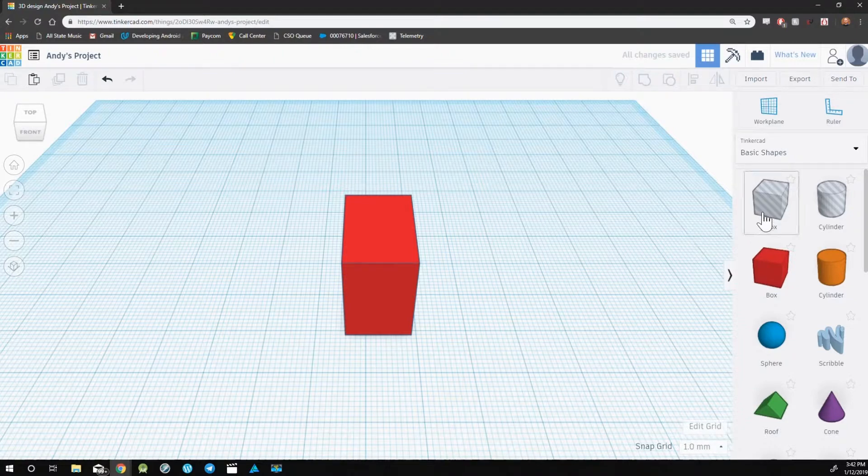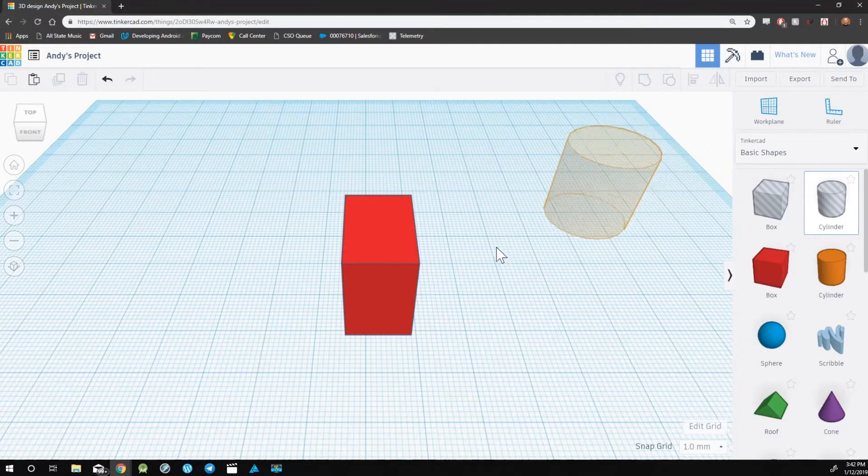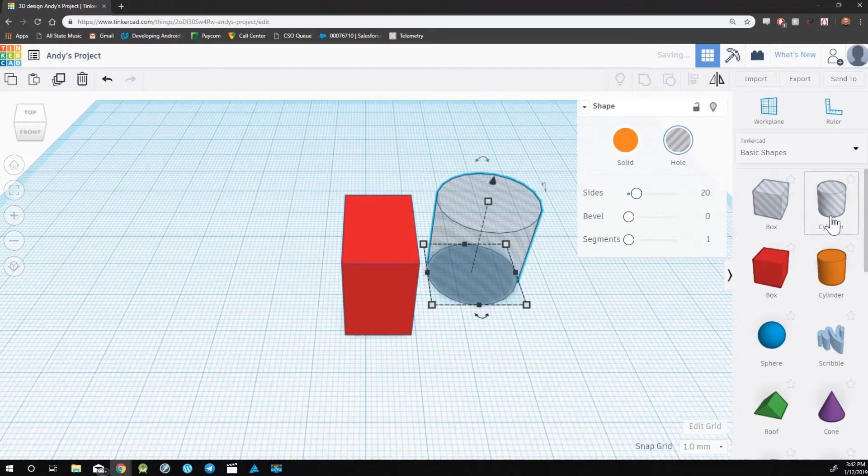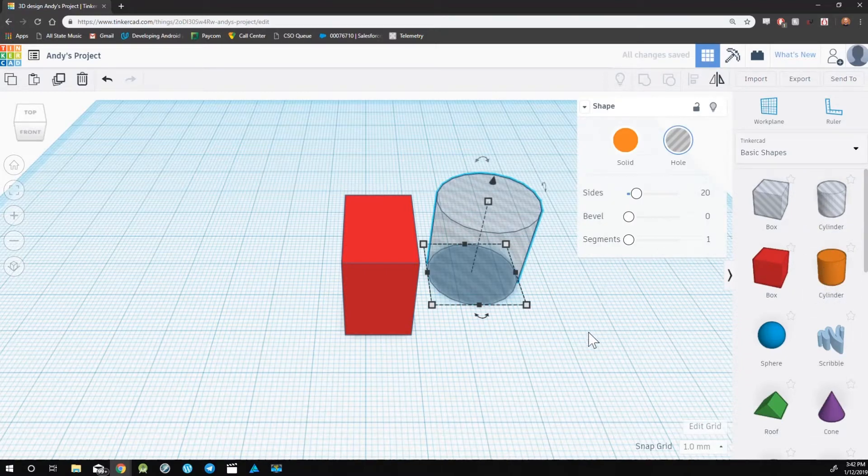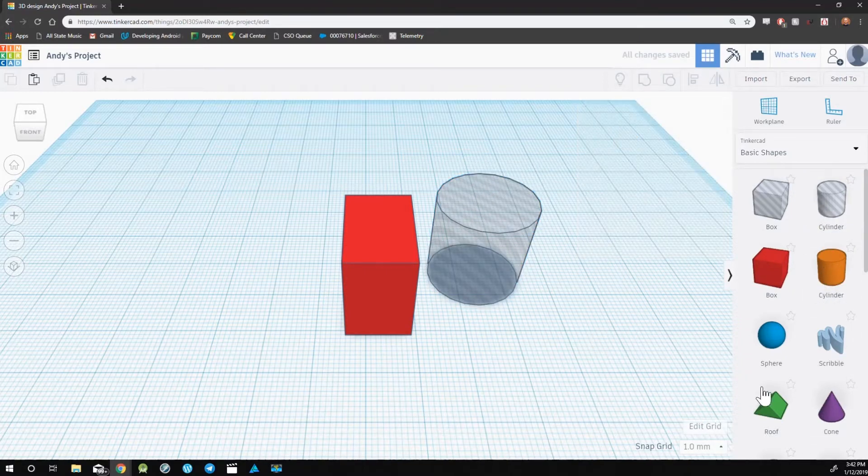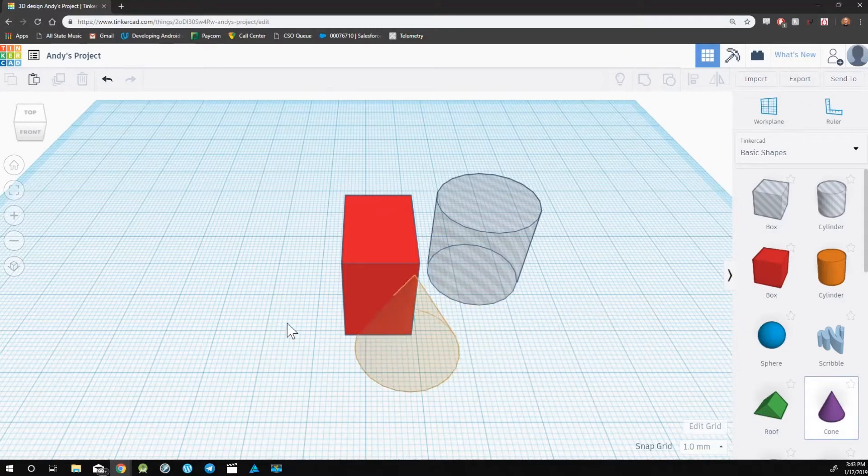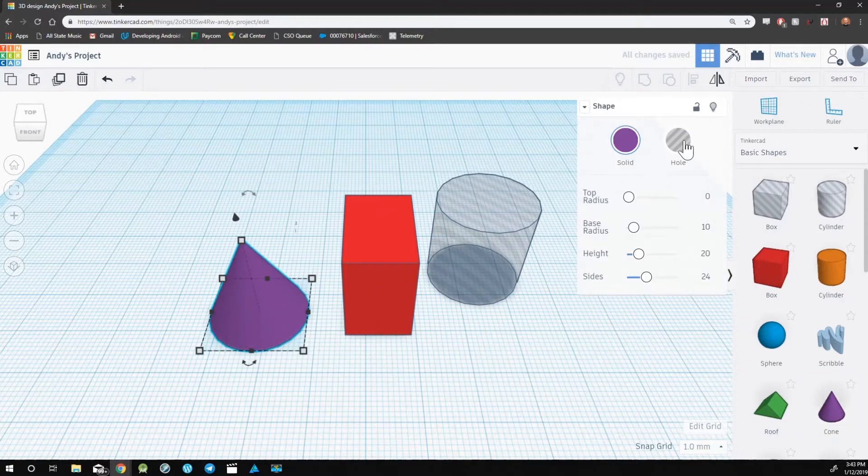You can also drag either a box or cylinder hole from the basic shapes. But any of these objects can be turned into a hole.